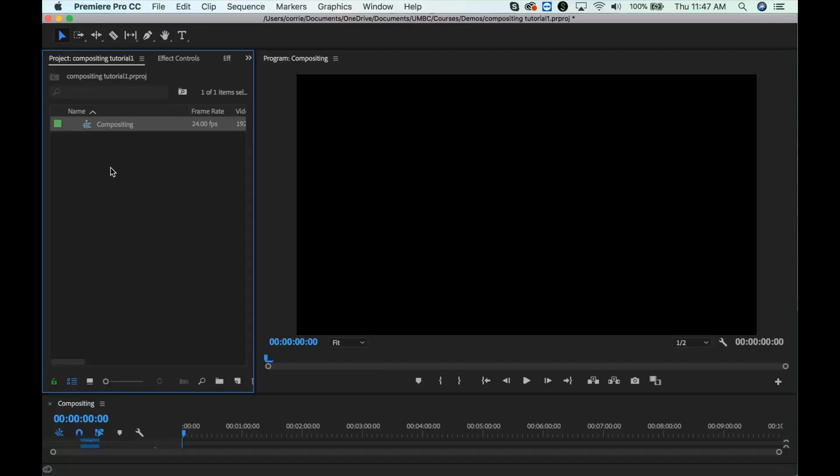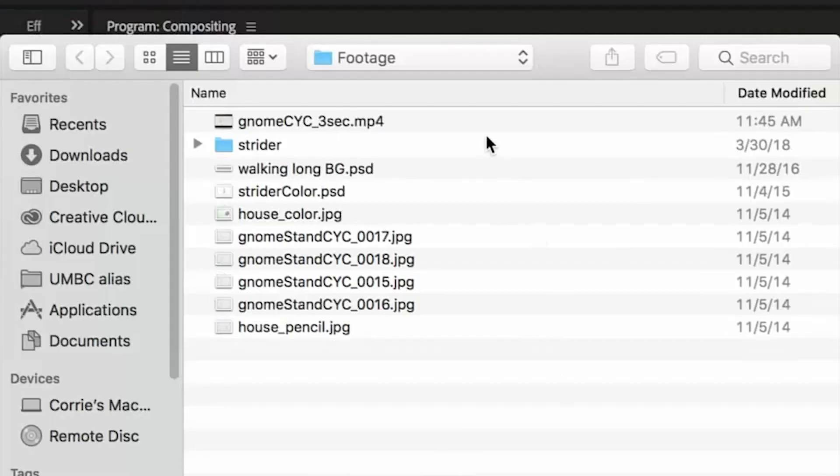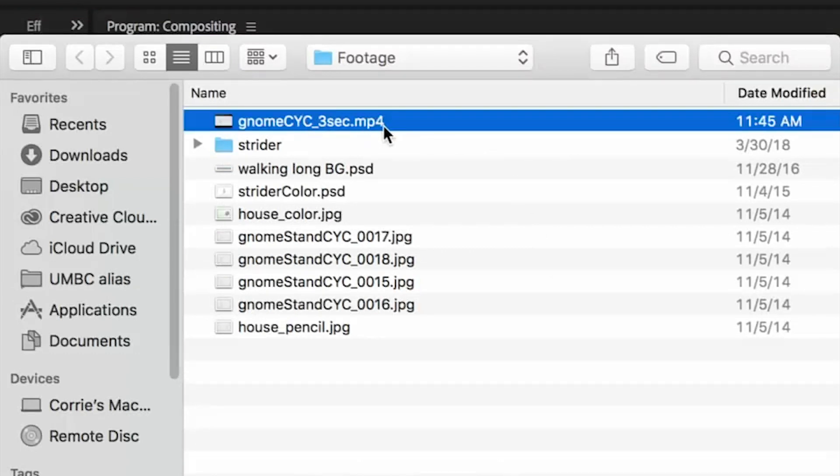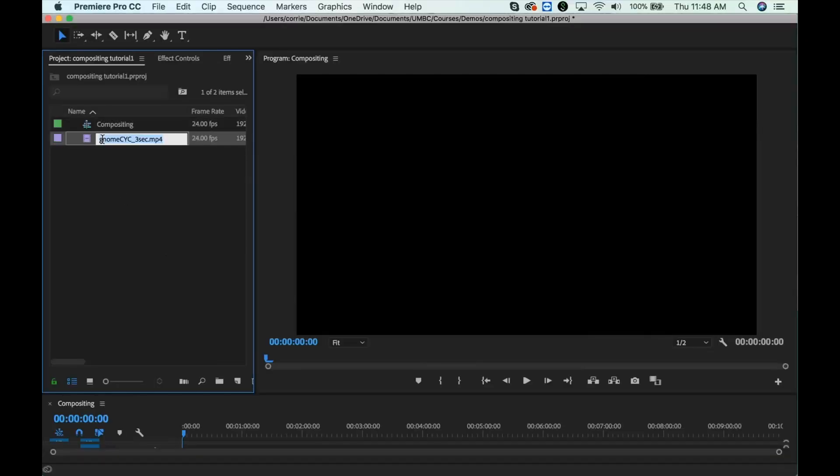Now we need to import our video footage that we're going to be using, and also the still image of our background. So if I go up to file import, then what I have here is, if you navigate to where your footage is, I have an MP4 video that I exported from Dragonframe. This is just a cycling hold, so if I import this video, here you can see it.